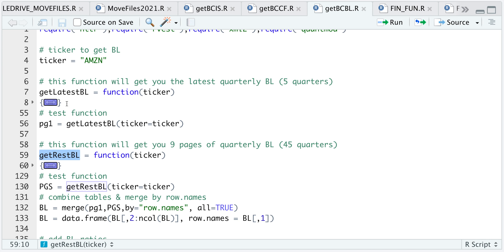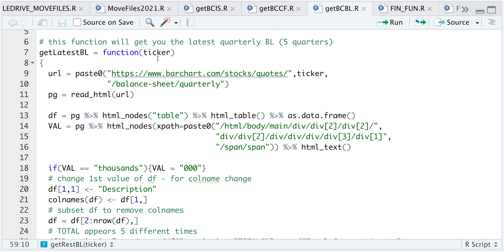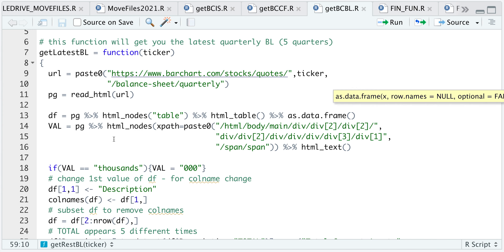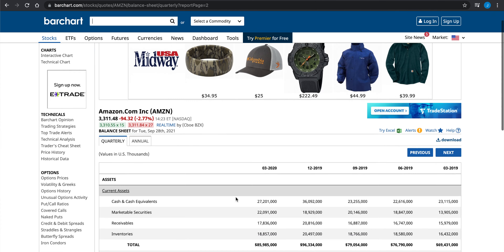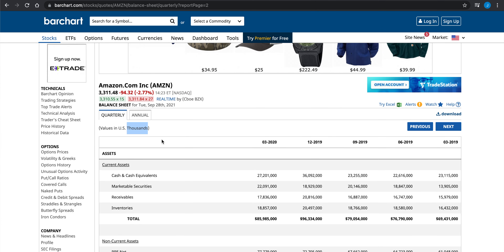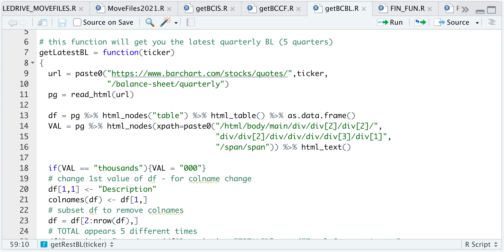Let's look at our first function. We pass in our ticker, form a URL to get the quarterly balance sheet, read the HTML and store it into page, then search for the table and convert it as a data frame. I'm also searching for the value within the page — it tells me the adjustment needed for the values, specifically how many zeros to add to the numerical values. Bar Chart generally uses thousands across the board, but keep an eye on that value.